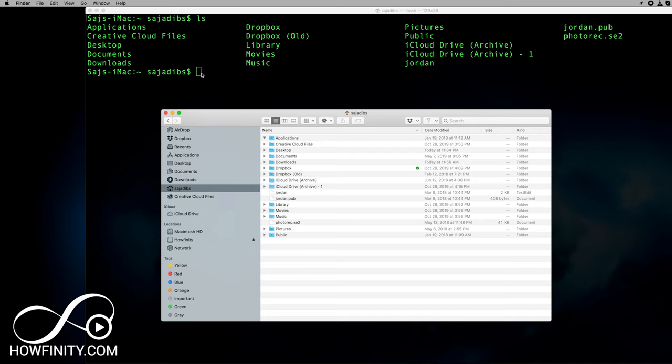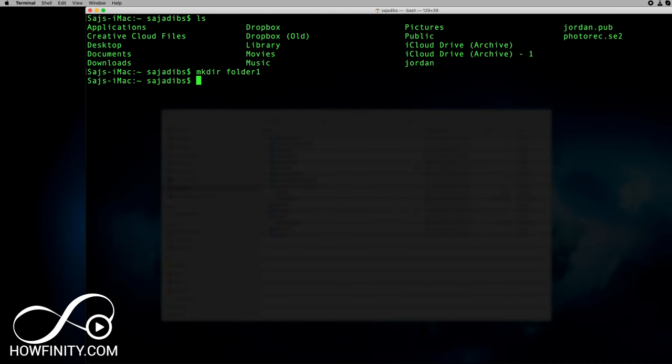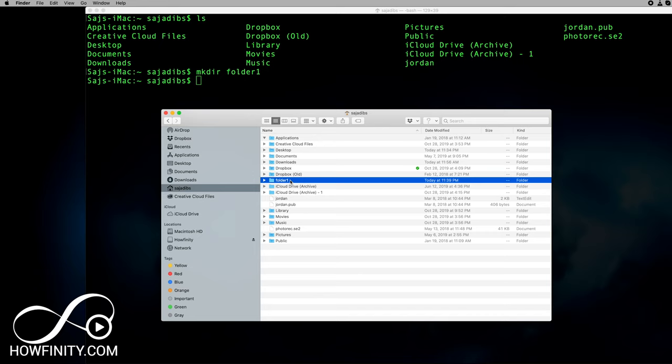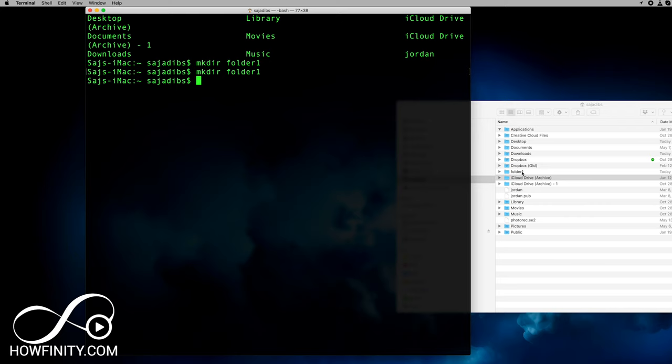Now let's use the next command to create a folder. The way to do that is to type in `mkdir` — make a directory — press Spacebar, and then the name of the folder you want to create. I'll name this folder 'folder one' and press Enter. To double-check, I can go to the visual Finder window — as you can see, it created folder one. Let me delete it on Finder so you can watch it get created in real time: `mkdir folder one`, Enter, and there it is.